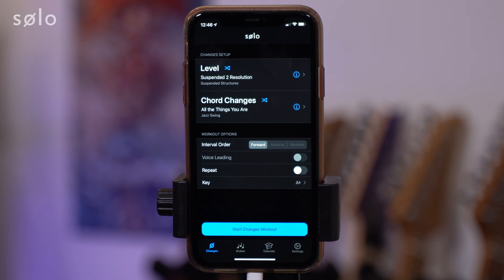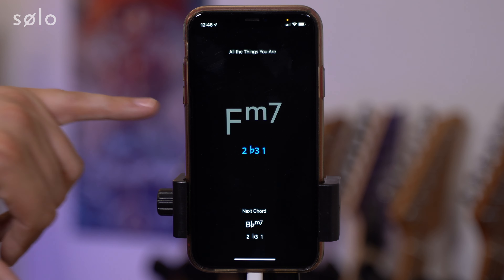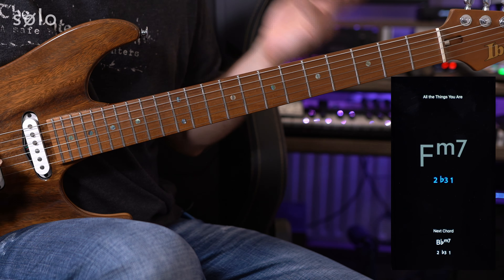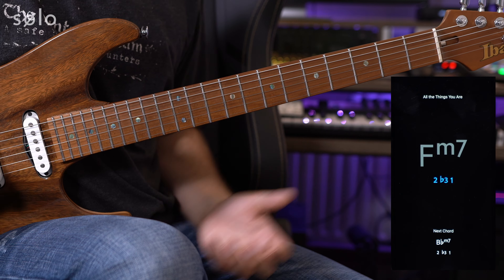If I select suspended two resolution I've selected the standard All The Things You Are. This will work with any of the changes built into Solo and it will always sound really nice. I'm going to hit start changes workout, and you will see that Solo is asking over this F minor 7 for the 2 of that particular chord — the intervallic function of 2 — and it's then going to resolve that up to the 3 and then down to the 1. Your job is to find those intervallic functions in as many different ways as possible. Over this F minor 7 the first thing I'm going to do is locate the root note, because that's going to be my point of reference for finding the other intervallic functions.